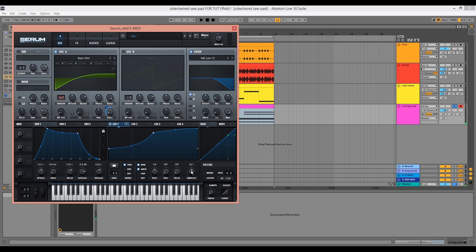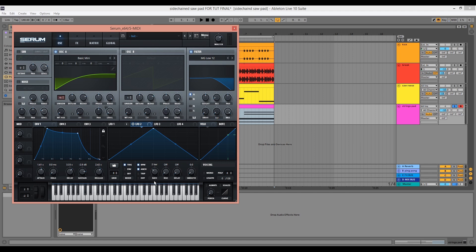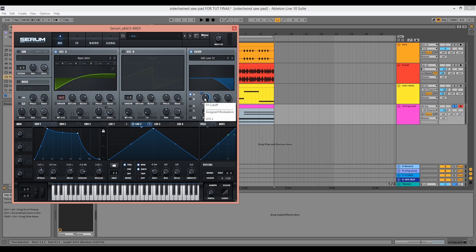Now I'm going to use LFO2 to modulate the filter cutoff using a slow rate. And again, we want trigger mode. We can change the rate to 4 bar and drag LFO2 to the filter cutoff. We can then tweak the filter cutoff and the modulation amount to taste.